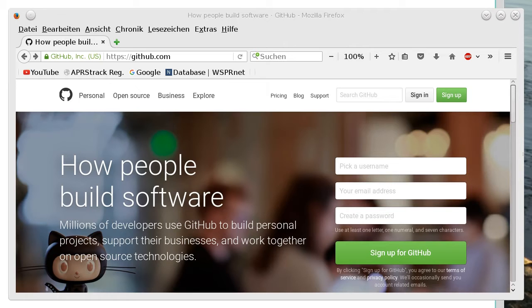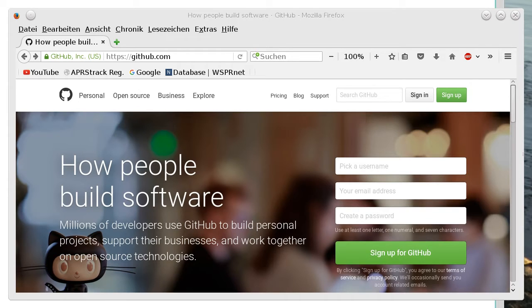But we can use a program available at GitHub which makes this job very easy because it contains a database and makes the assignment fully automatically.